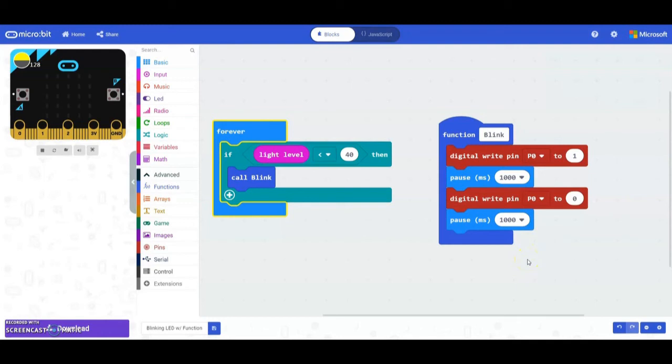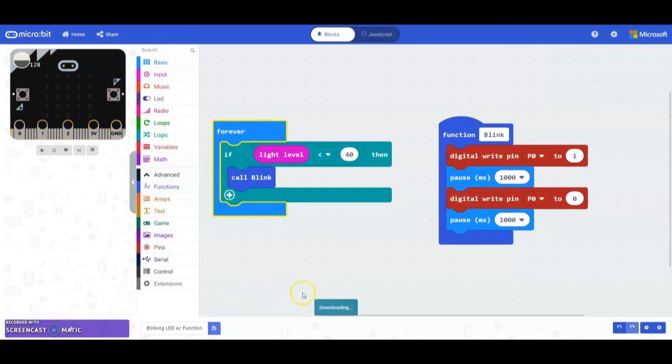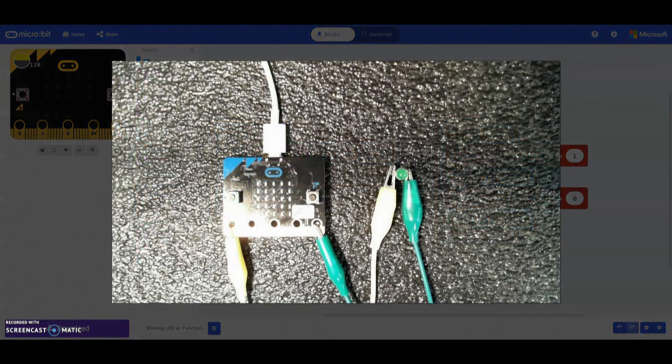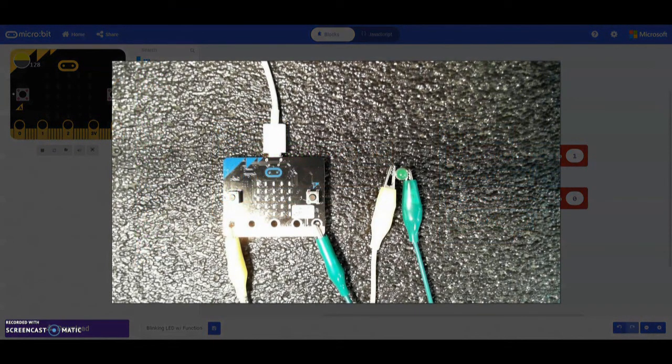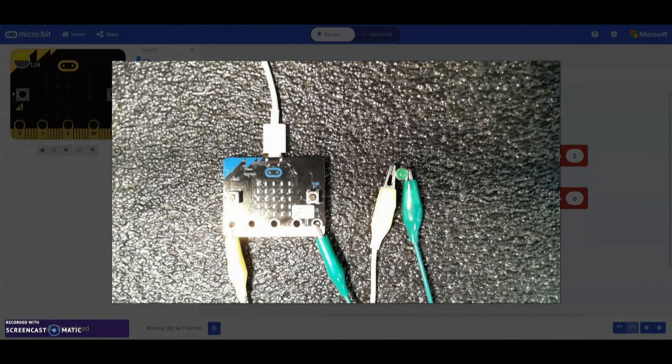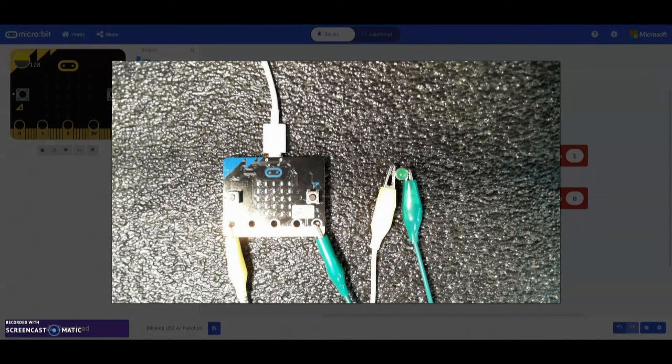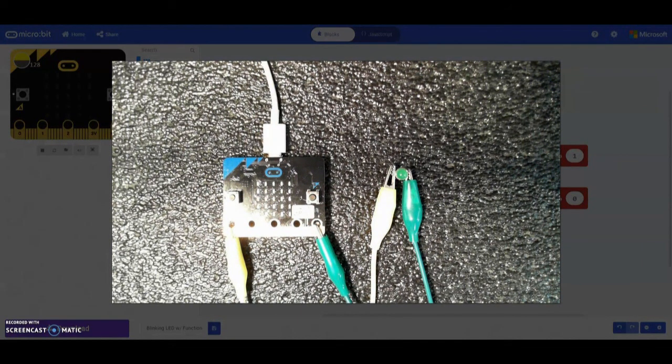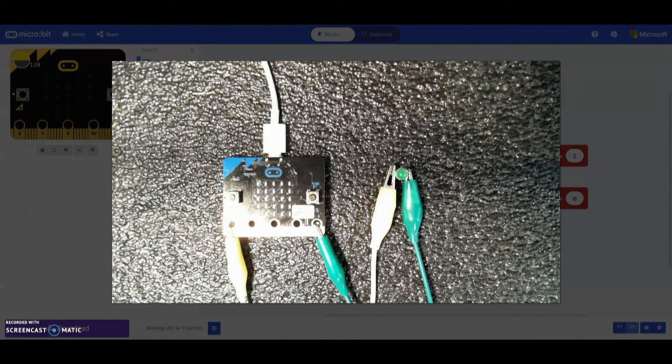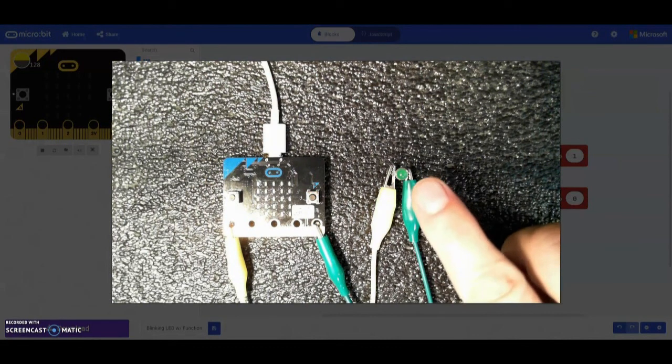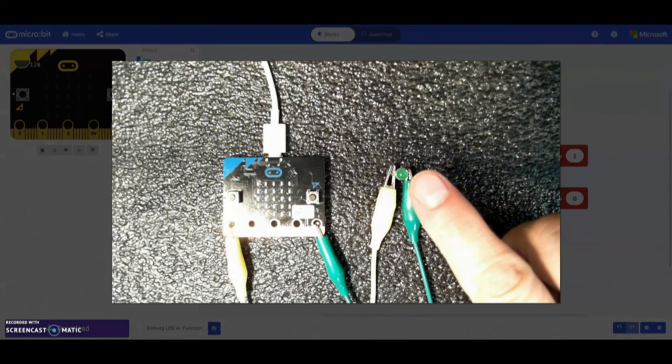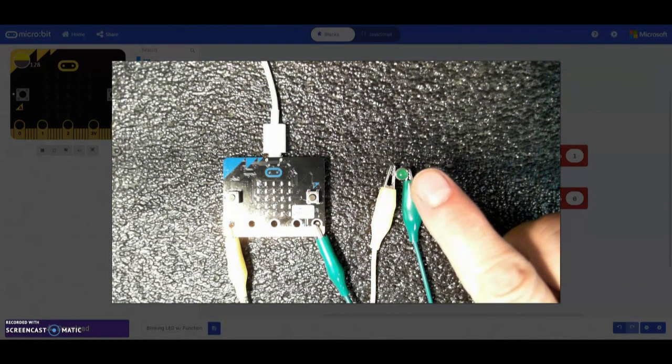The next step is to actually test this and see how it works on your micro:bit. We're going to download this program to our micro:bit and as that's downloading let's take a look and see what it actually looks like. At this moment what you'll notice is that I have a light shining directly on the micro:bit. We should be getting a value that is above 40 and that's why we can see that our LED is not actually turning on at this point.